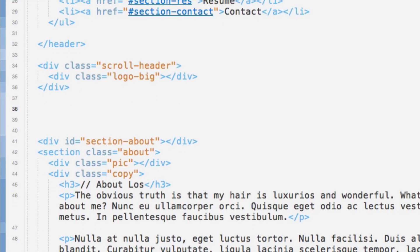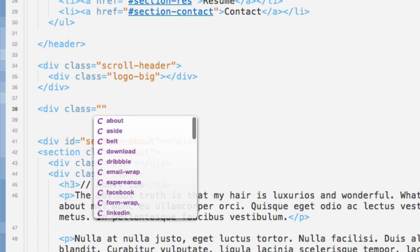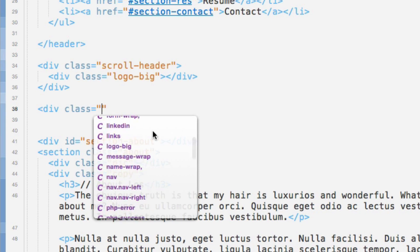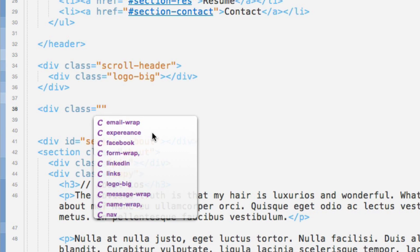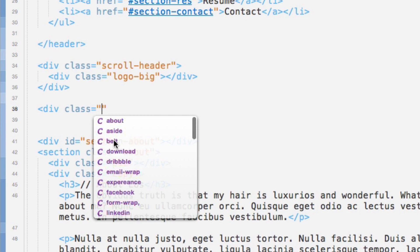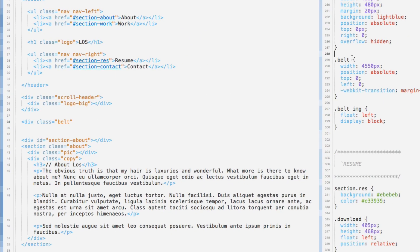Coda does something I've never seen any code editor do before. If I create a random element and open a class attribute, it offers a quick look at all the class names that exist in the accompanying CSS. For example, I have a class name 'belt' and in my CSS I actually have a class I myself wrote called 'belt'. It's not just autocompleting with commonly used expressions from general web development — these are class names I've written while working on this project. This is super handy when trying to remember a Bootstrap class name or something a colleague has written.